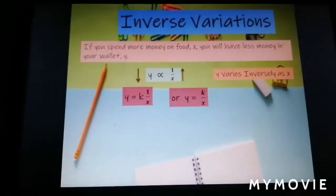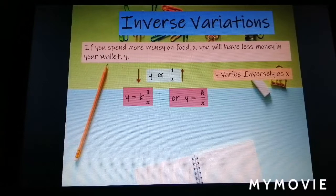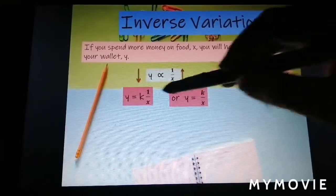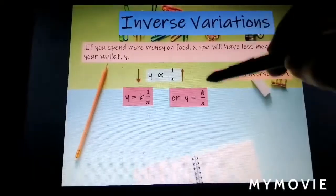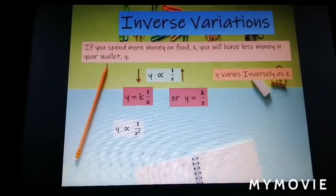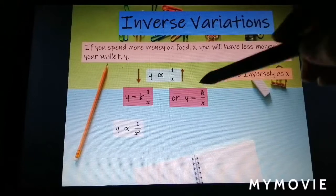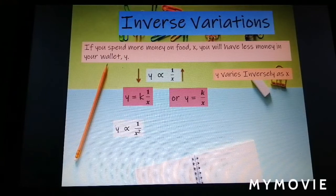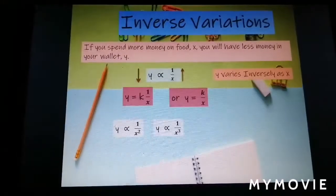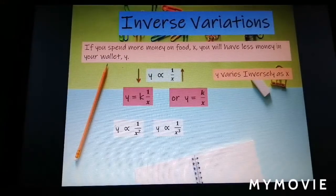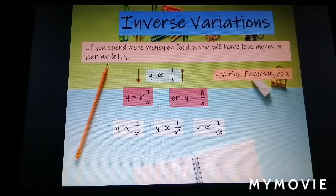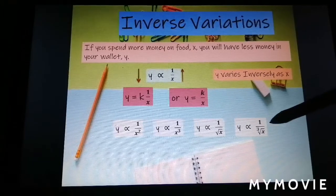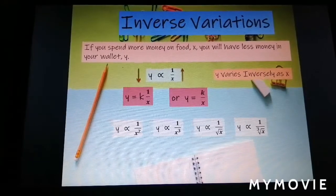When we write it as an equation, we write y equal to k times 1 over x, or more simply y equal to k over x, since k times 1 equals k. Besides y equal to k over s, inverse variation also includes: y varies inversely as the square of s, y varies inversely as the cube of s, y varies inversely as the square root of s, and y varies inversely as the cube root of s.